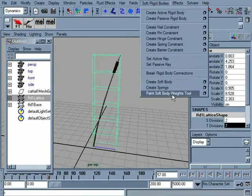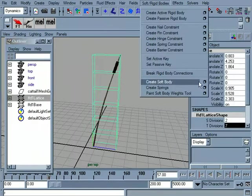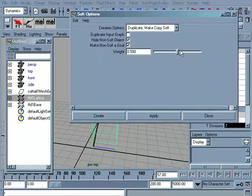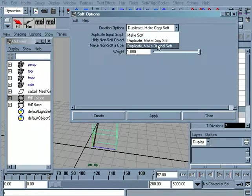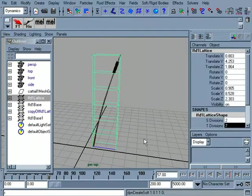This time, however, let's choose create soft body. Okay, I'll set this back up to 1, goal weight of 1. Duplicate, make the original soft. And we'll hit create.